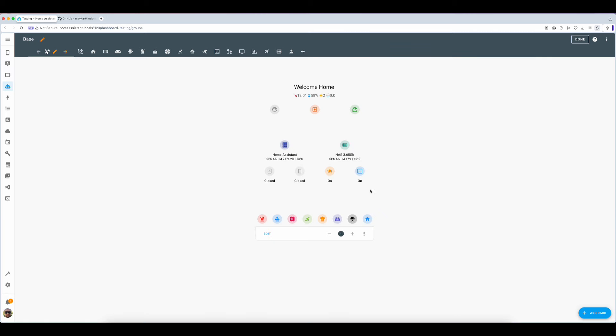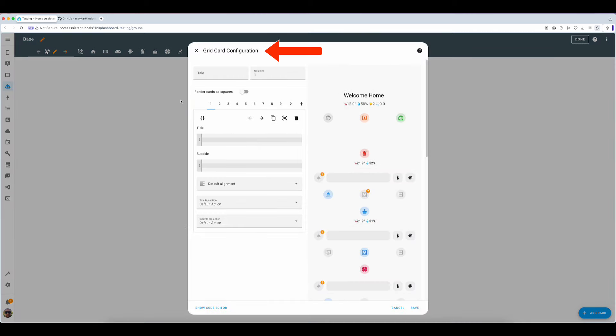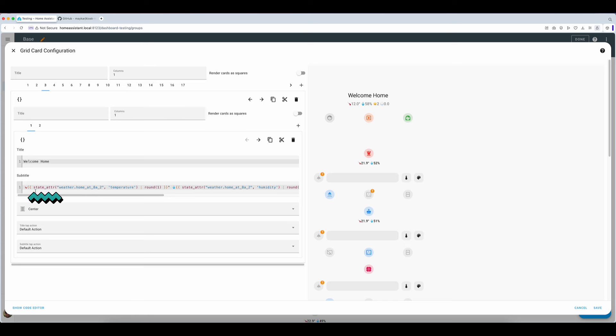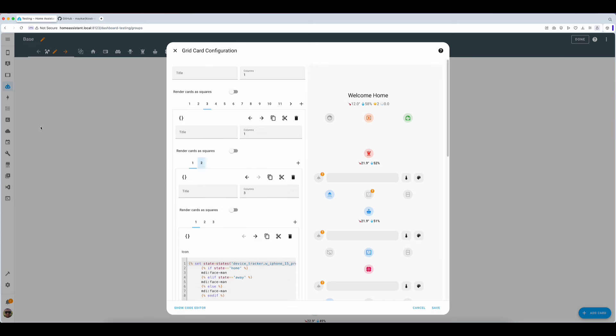The first step is to generate an overall grid card that will house all other cards and ensure that things do not move all over the screen. With this basic step out of the way we create a first sub grid with a header for our dashboard. In my case I use a mushroom title card giving a customary welcome and presenting weather related information. That data can be generated through the use of state attributes and states templates as you can see on your screen.